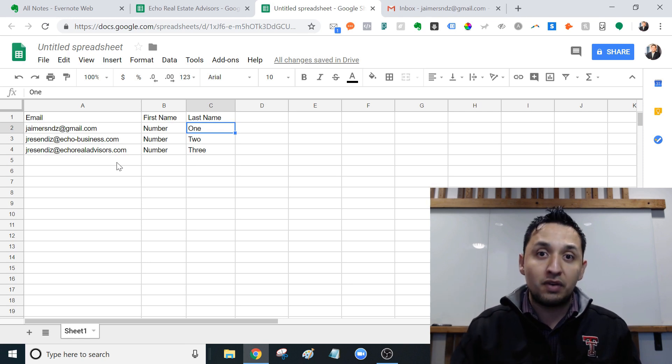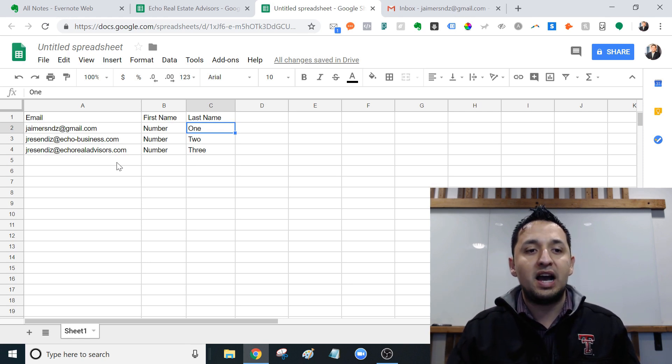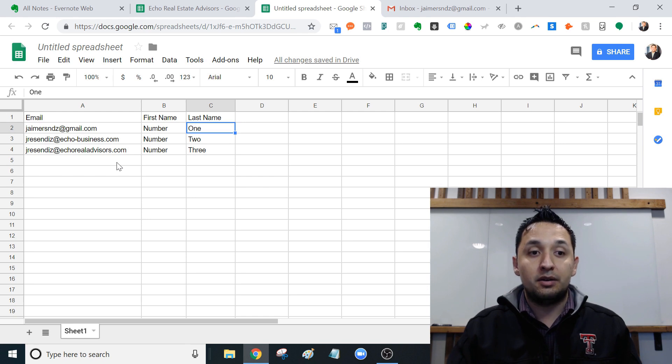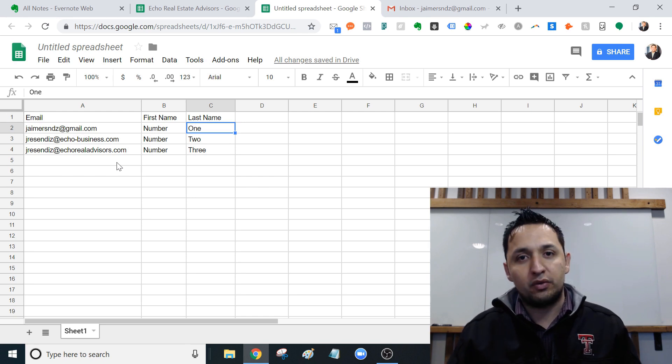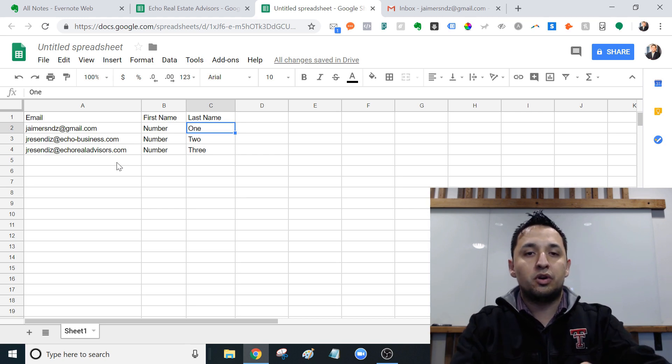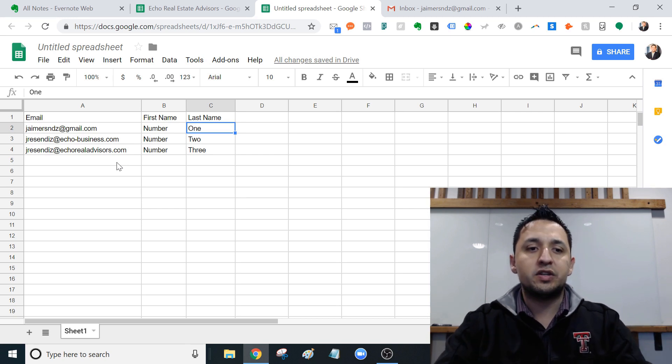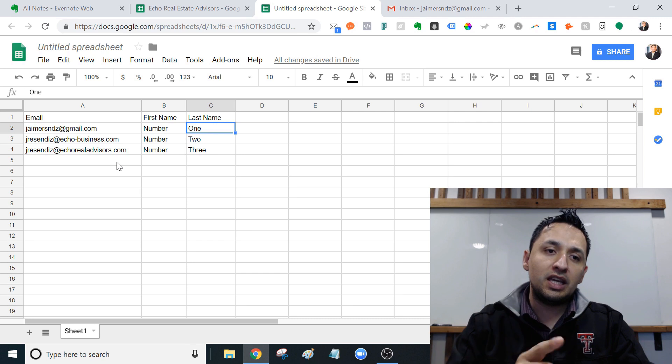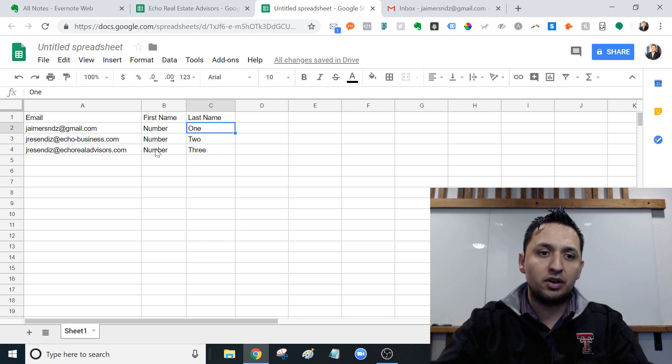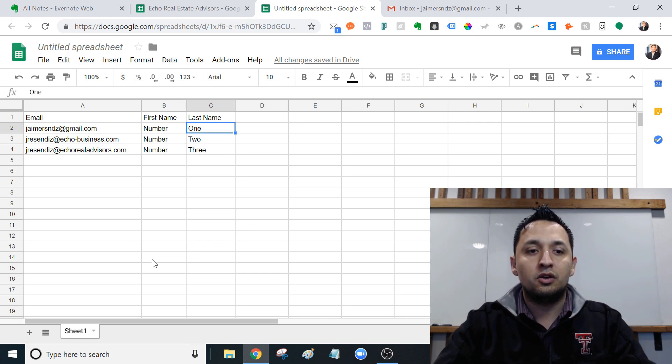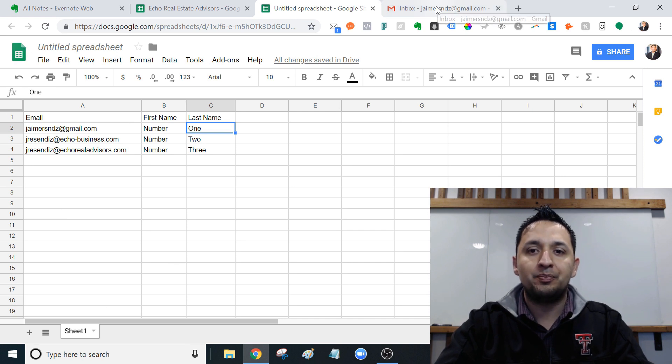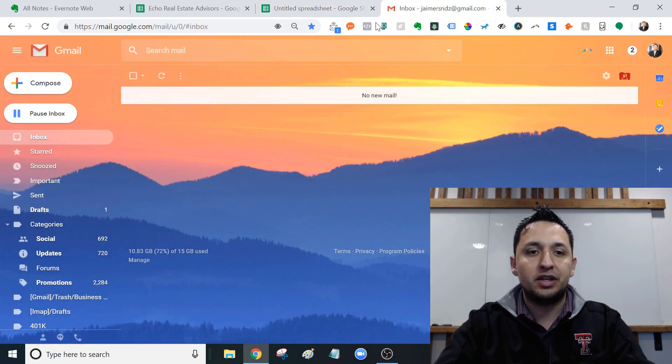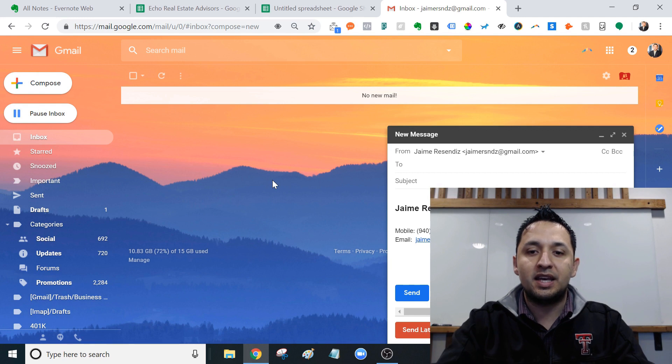You can send 50 emails in a day for free. There is an additional cost if you're going to send more. So first things first is having your email list set up and you're going to need it on a Google sheet, which is what you're looking at right now. Second thing you're going to do is craft what you want to send.